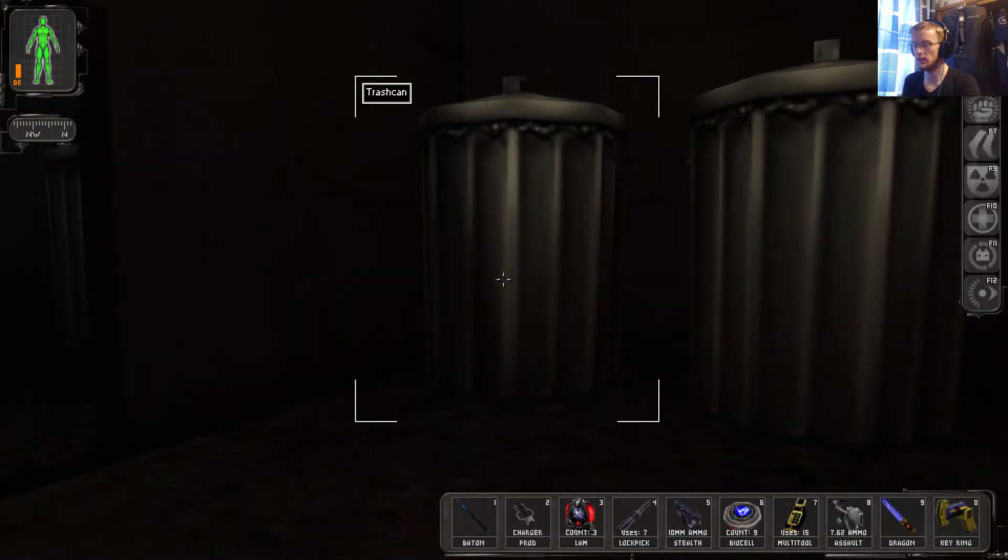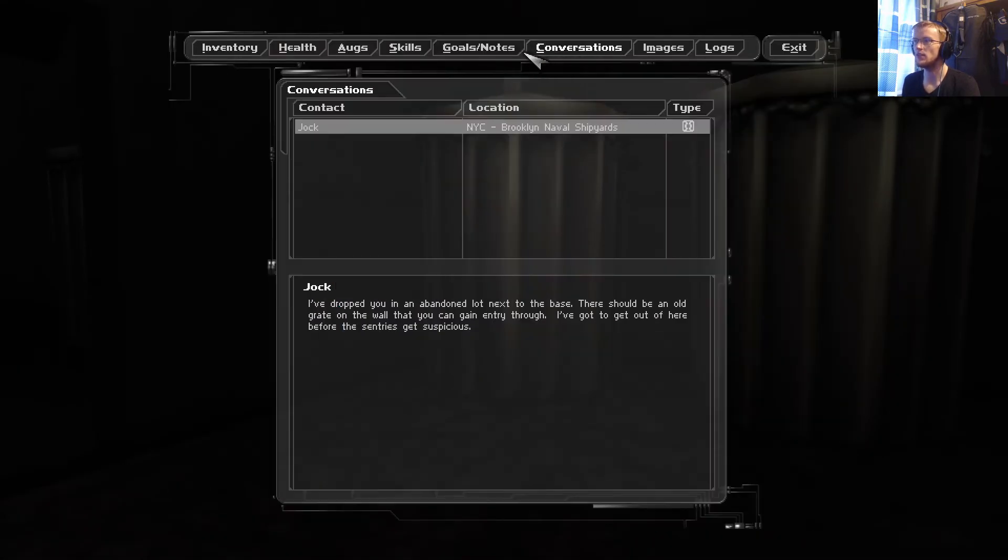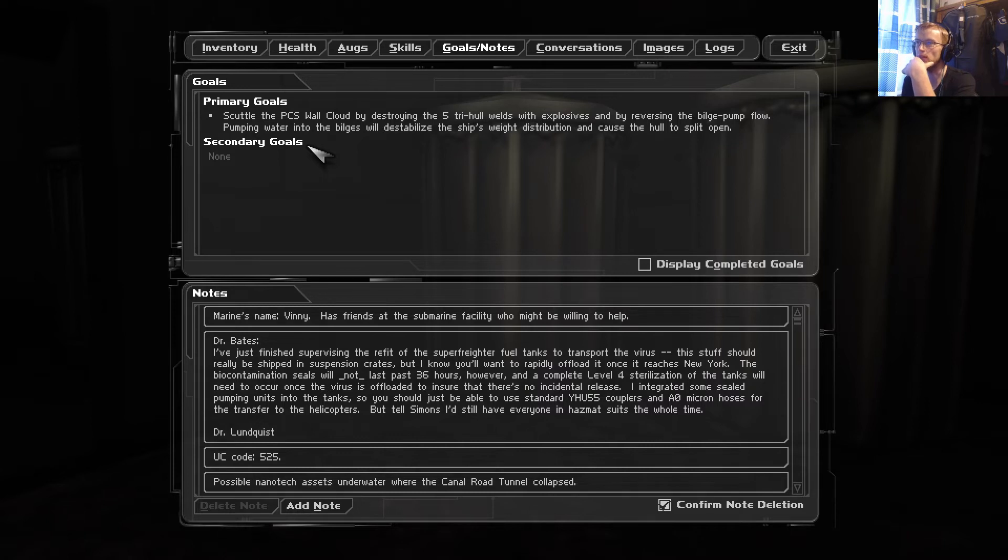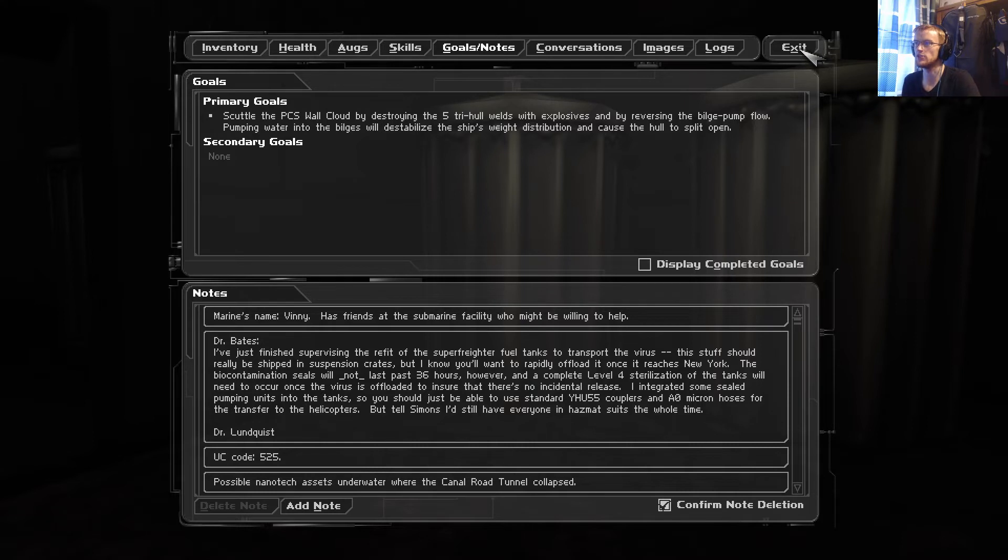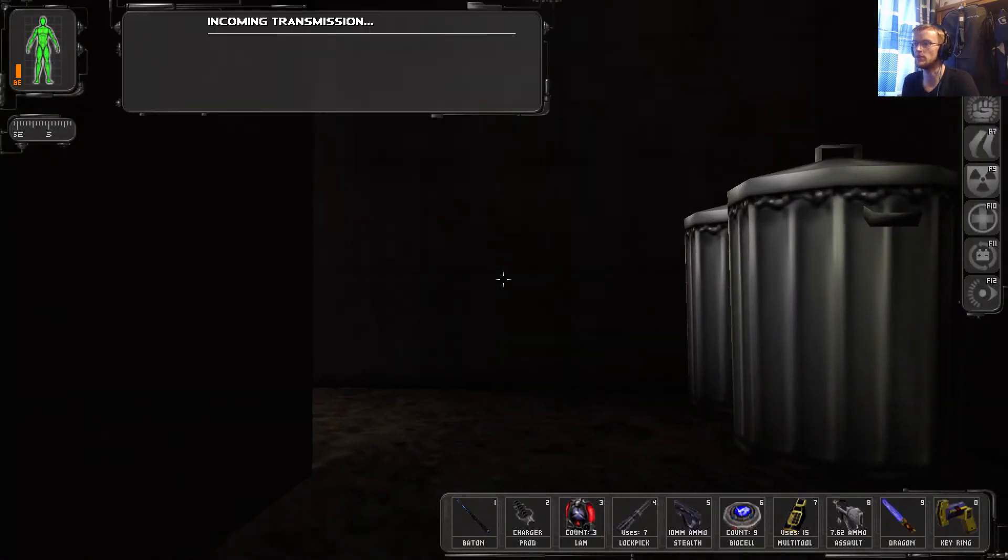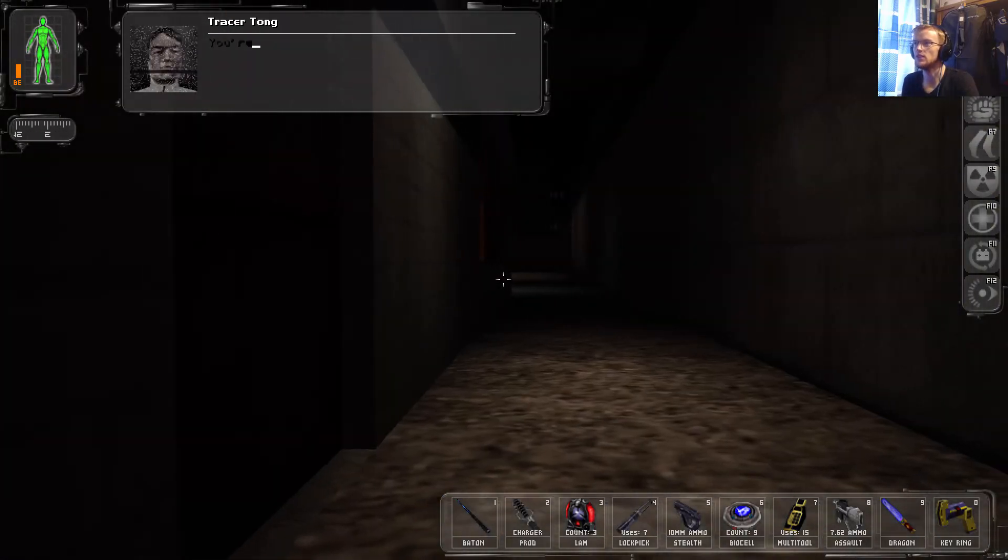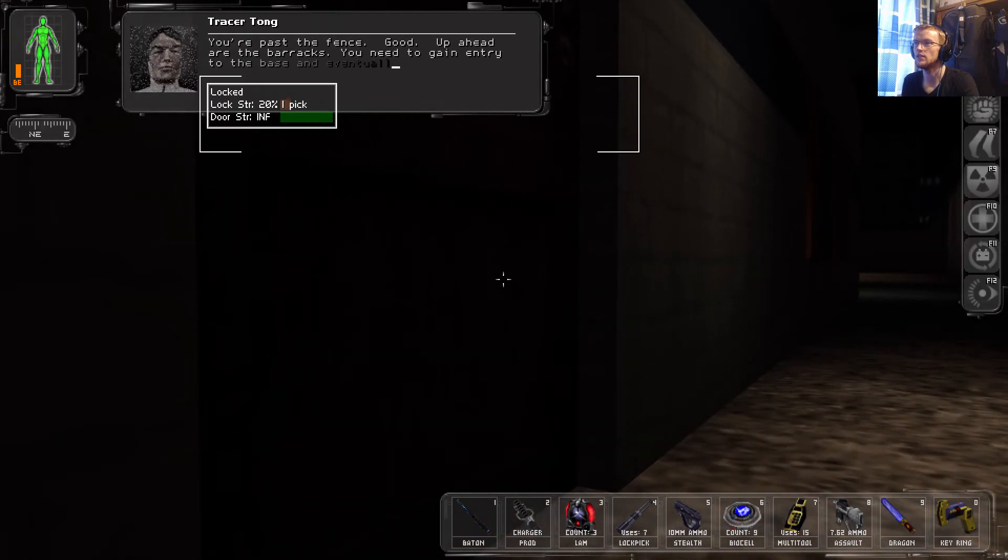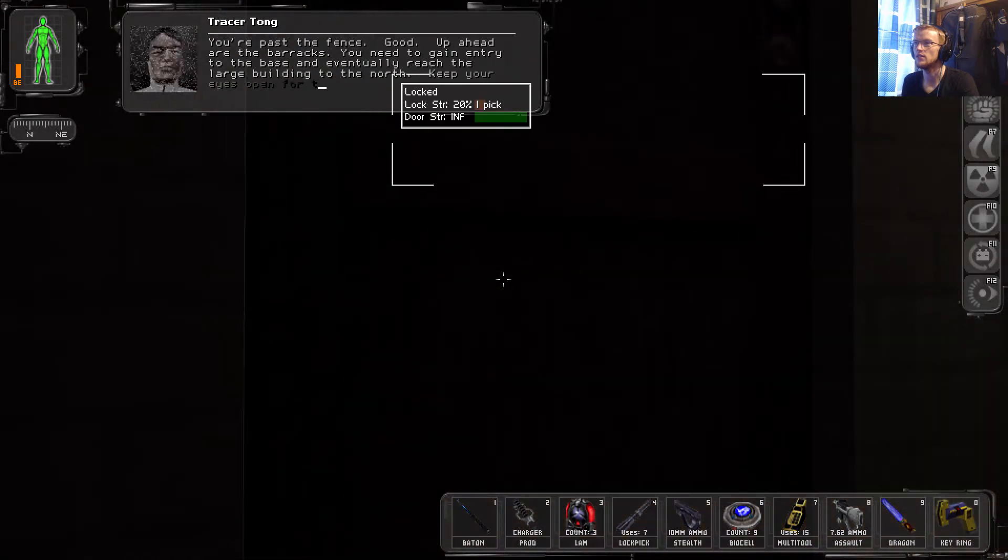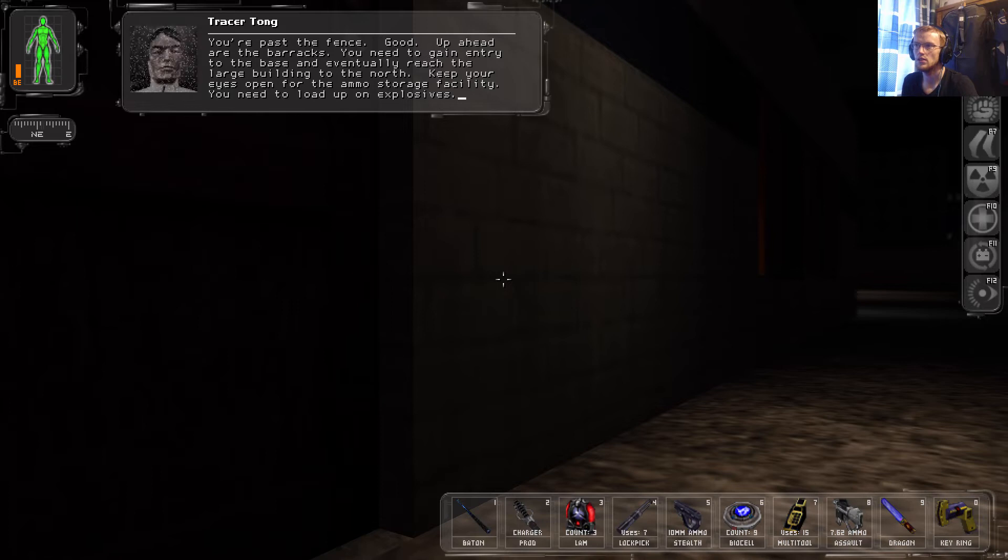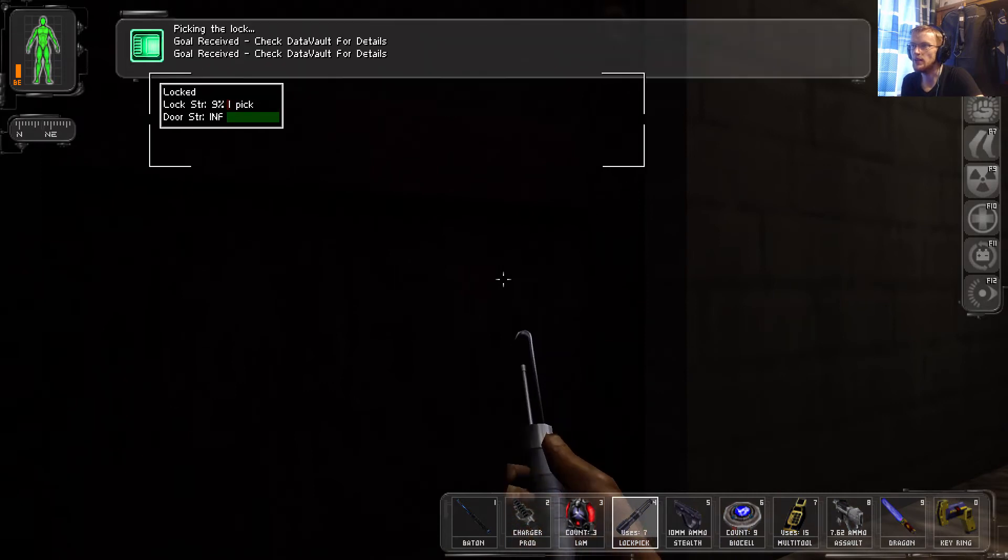So apparently, was it Vinny he was called? Marine's name is Vinny. Has friends at the submarine facility, you might be willing to help. So, scuttle the PCS Wallcloud by destroying the five tri-hull welds with explosives and by reversing the bilge pump flow. Pumping water into the bilges will destabilize the ship's weight distribution and cause the hull to split open. You're past the fence. Good. Up ahead are the barracks. You need to gain entry to the base and eventually reach the large building to the north. Keep your eyes open for the ammo storage facility. You need to load up on explosives. We can do that, probably.